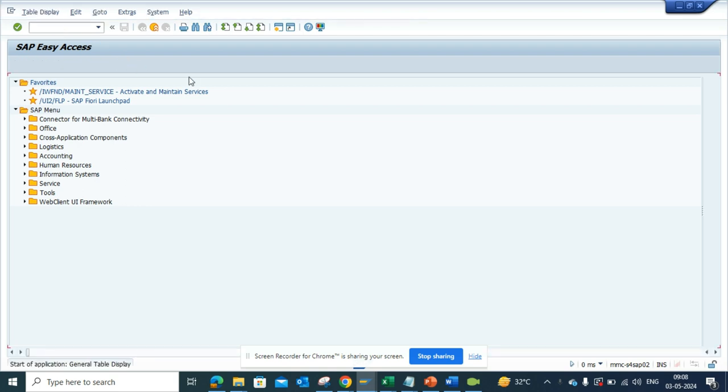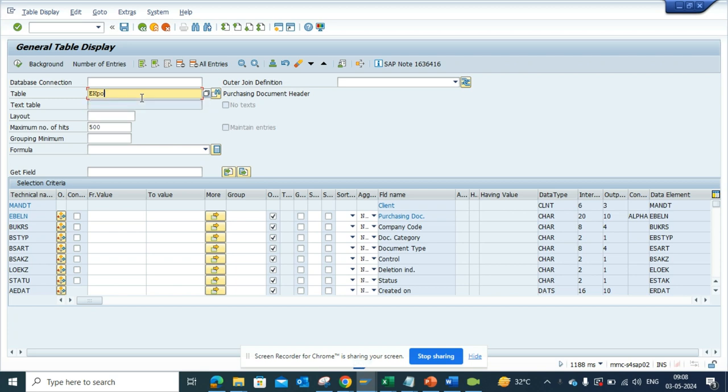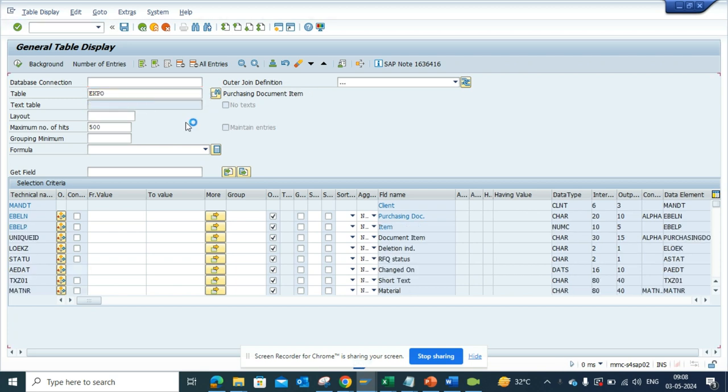Simple thing. Here I will just mention the plant table is EKPO. Now if I click on this, here there will be a field called plant, so it would be WERKS.